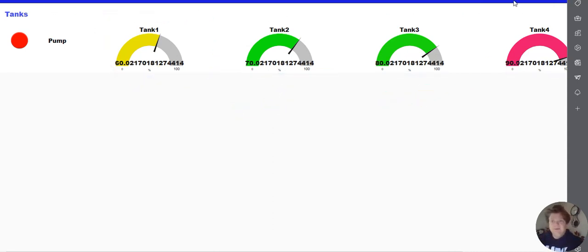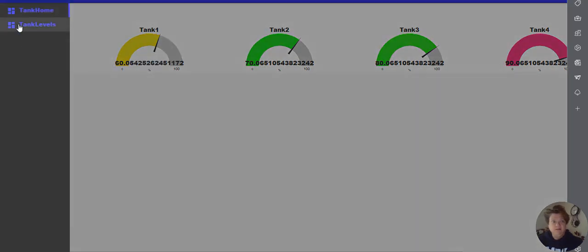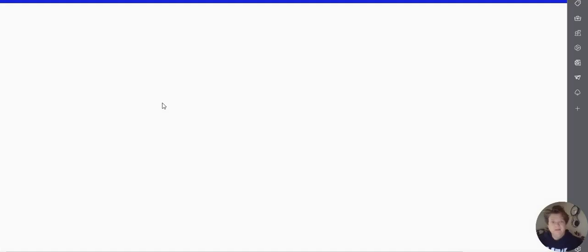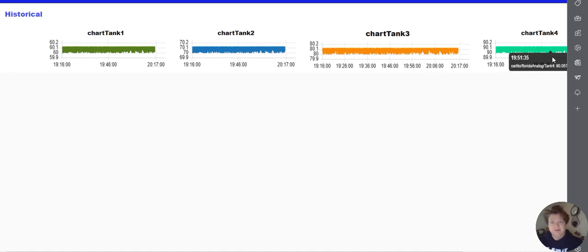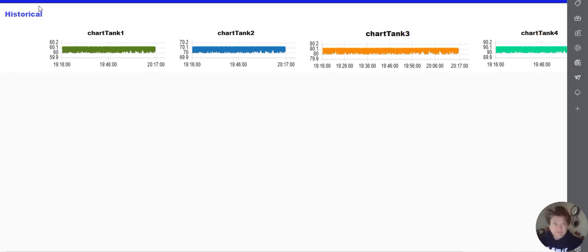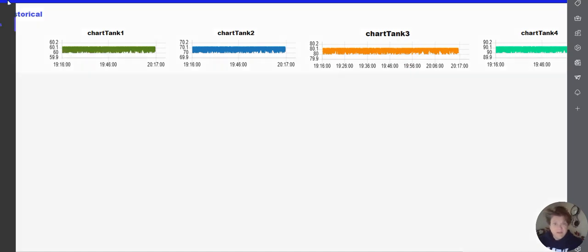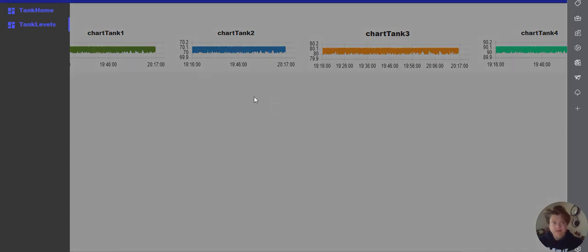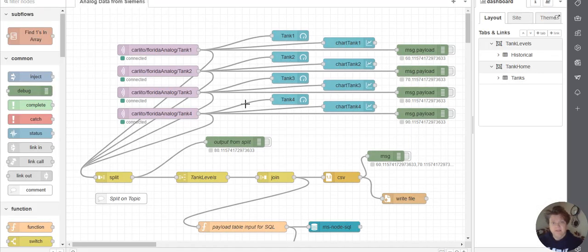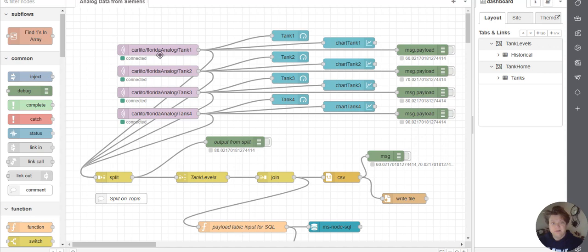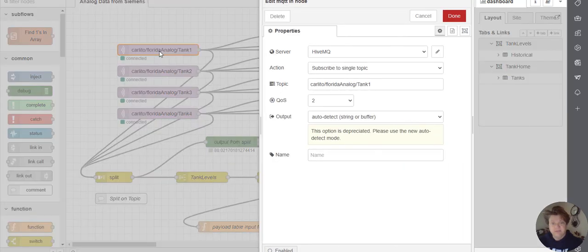Then we're adding plus 10 for each of these for the test environment. And just for fun, I will show you that I've got tank levels as far as charts coming in for historical data for Node-RED as well. And then we can get out of this. That's what you see here.